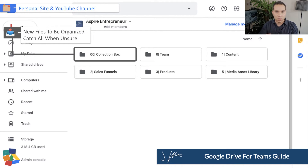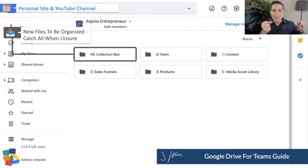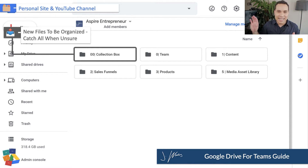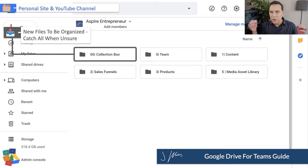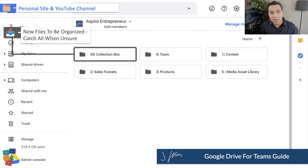Now I'm going to jump into our team drive and show you how we manage project files — where the rubber meets the road and we actually get work done. We'll start with the most important folder you will ever make inside Google Drive: the Collection Box. You and your team won't always know exactly where something is supposed to go, so you need that one drawer of organized chaos. Everyone on your team knows: if you have no idea where to put something, drop it in the Collection Box and ask your team leader — as opposed to putting it somewhere random that no one can find six months later.